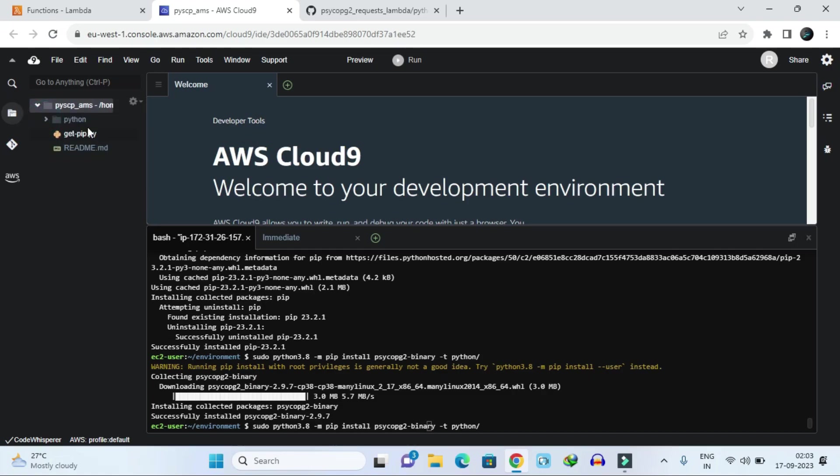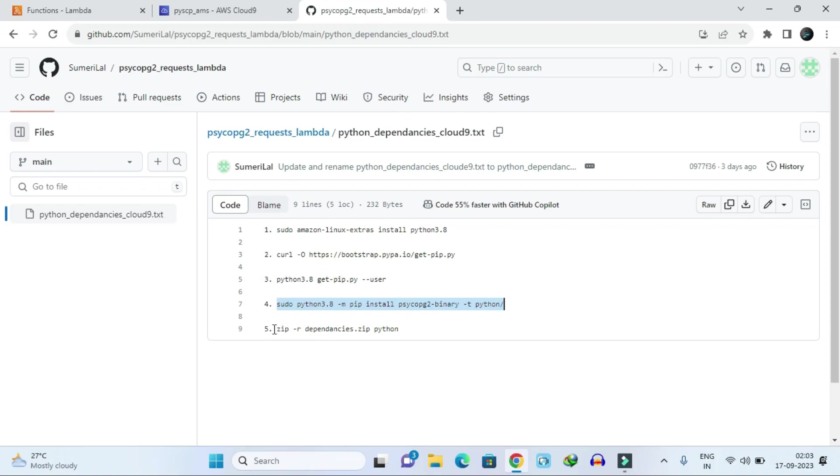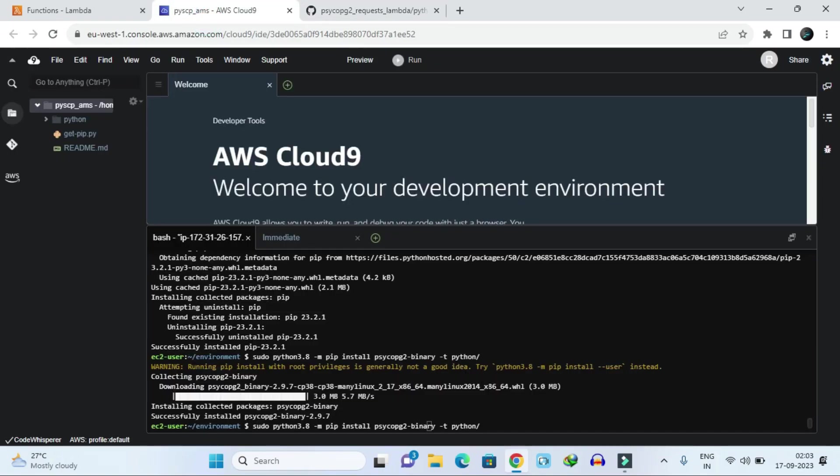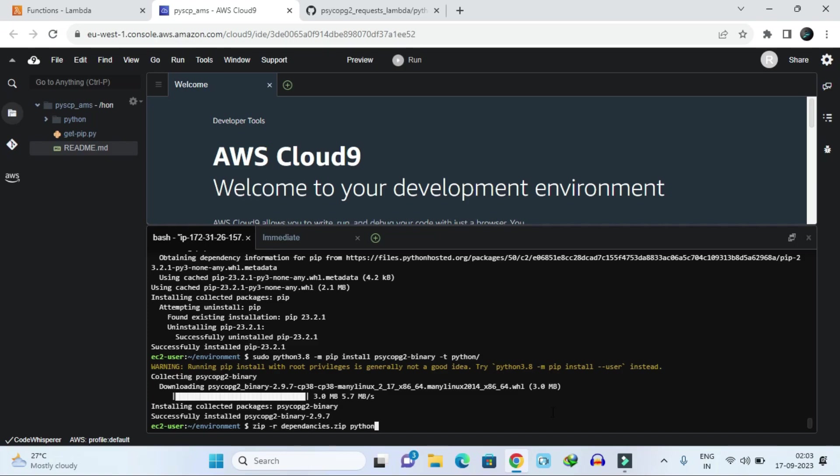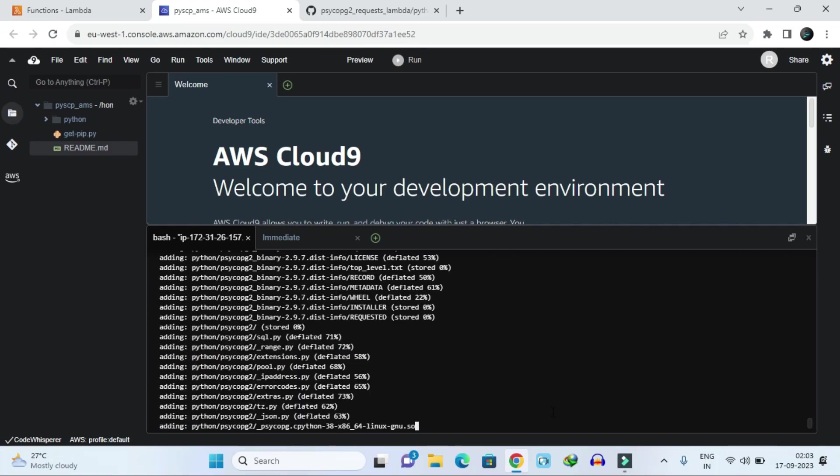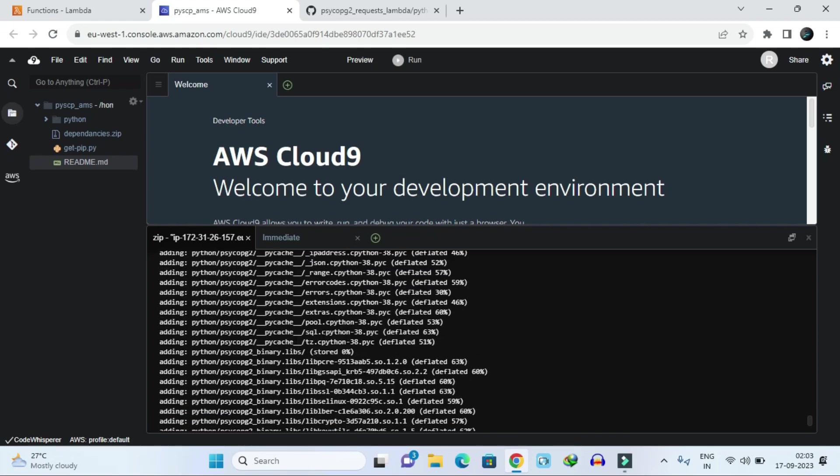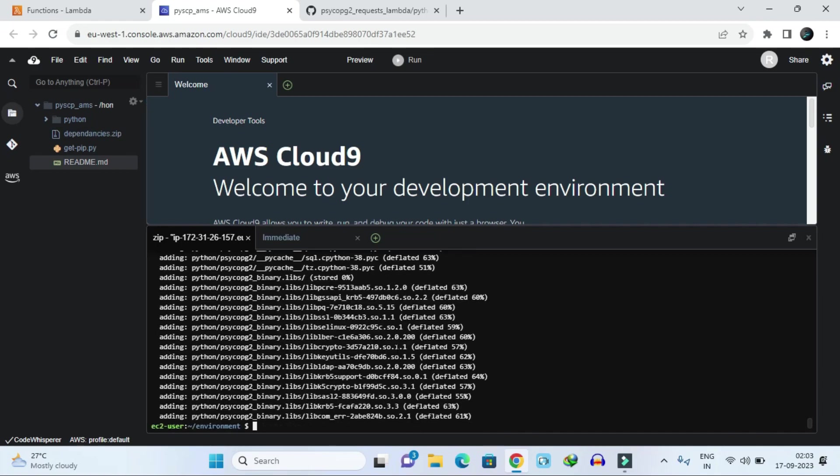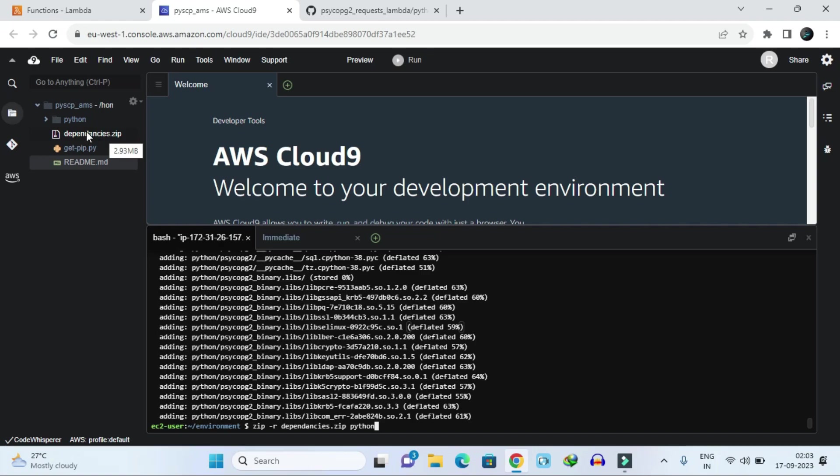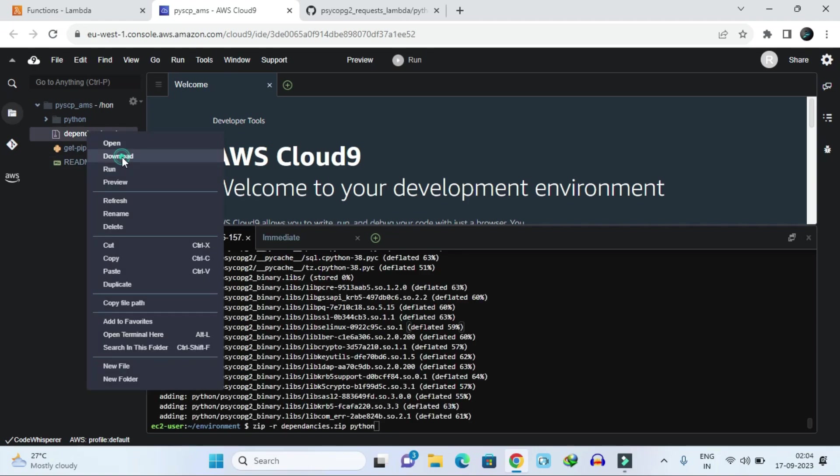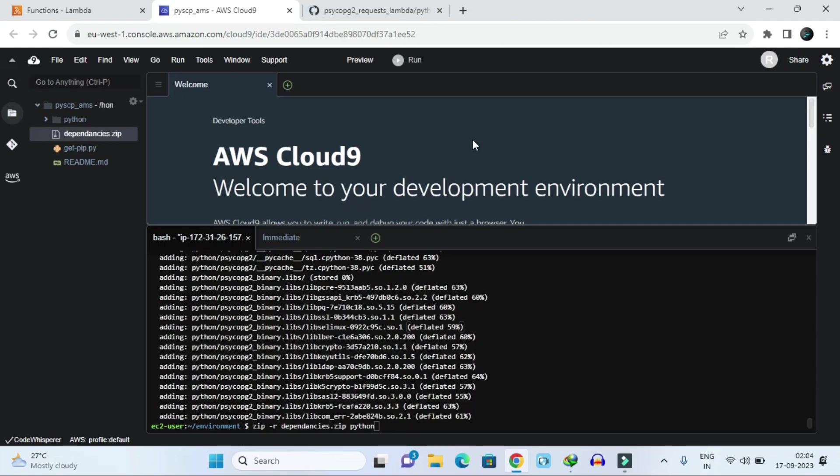For using in your Lambda function, the next step is that you have to make this Python folder like a zip. For zipping this file, we have to give this command. Once all those files are added into the zip, it will read all those packages and add them into our dependencies.zip file. It has been created here as you can see. Now we have to download this file. Let's start downloading.